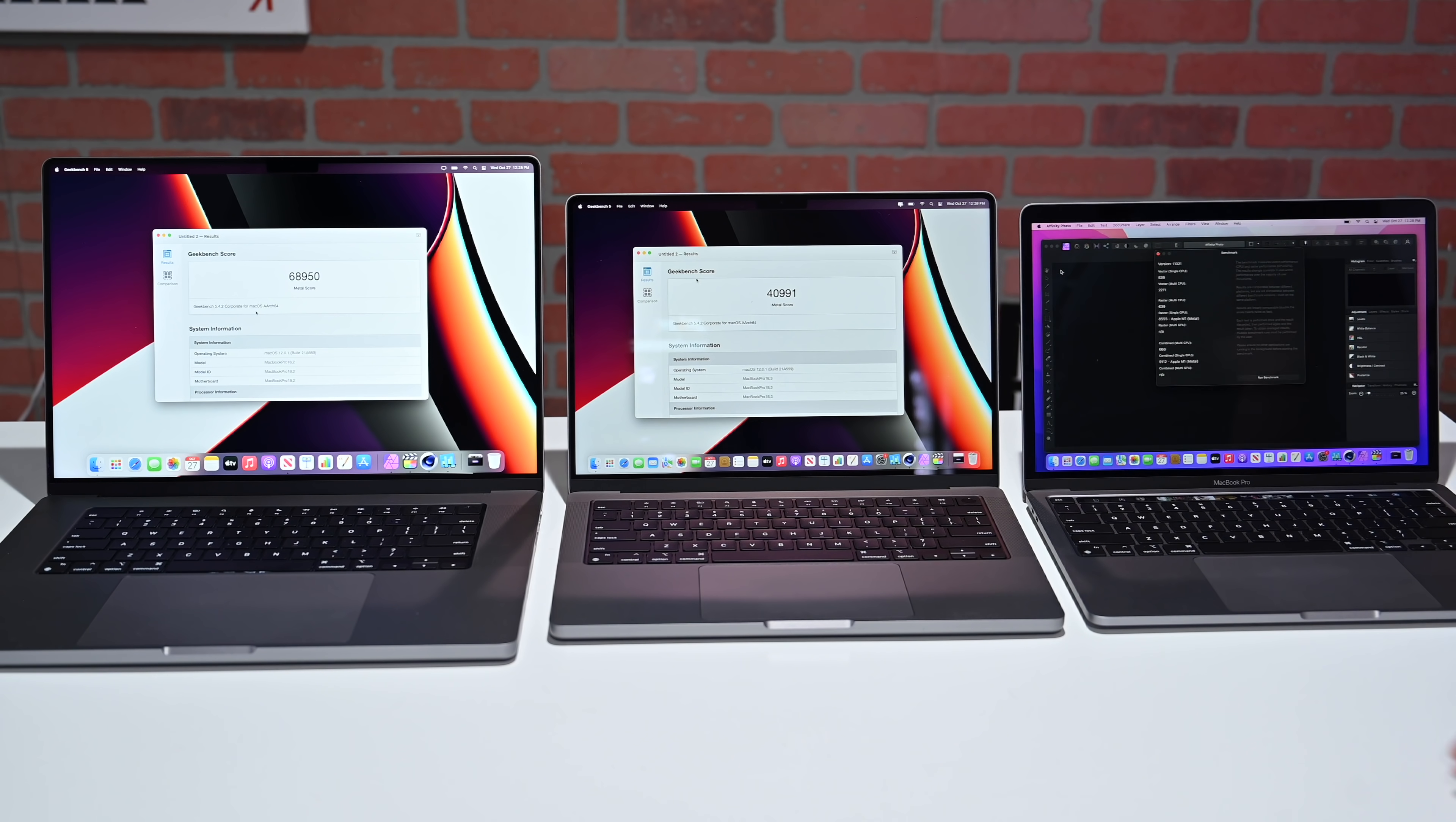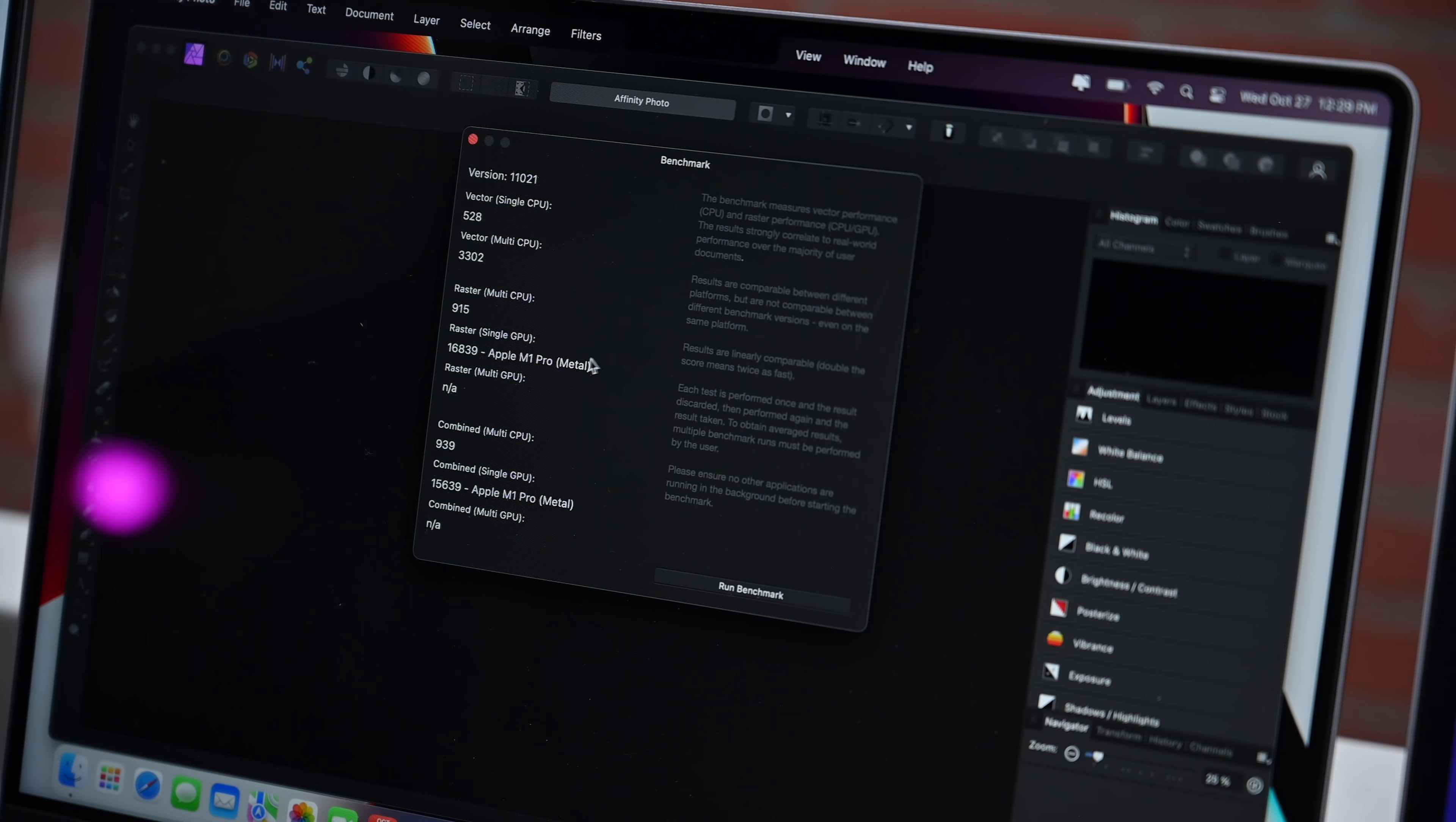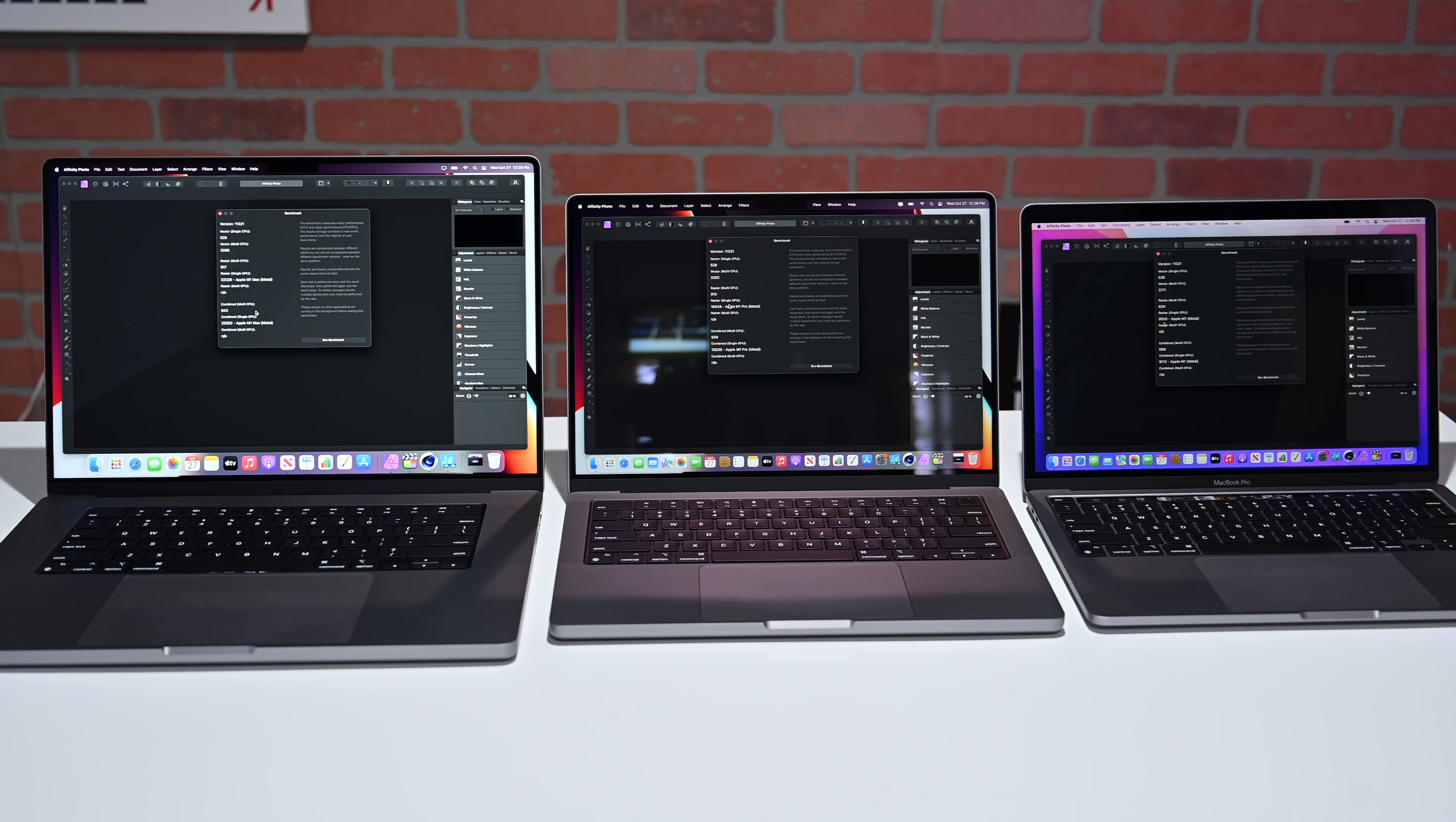If we go to our Affinity benchmark, we have another big jump, especially when we look at our raster score. We're looking at 8,555 on our M1, then 16,839 on our M1 Pro, and a gigantic 32,028 on our M1 Max. A huge jump in our graphic scores in the Affinity benchmark.